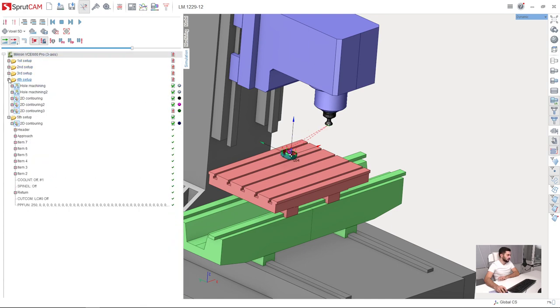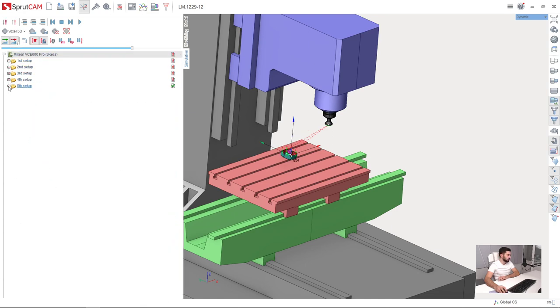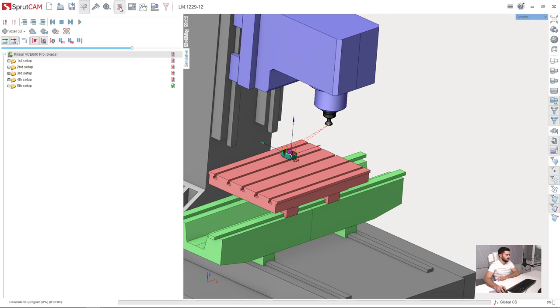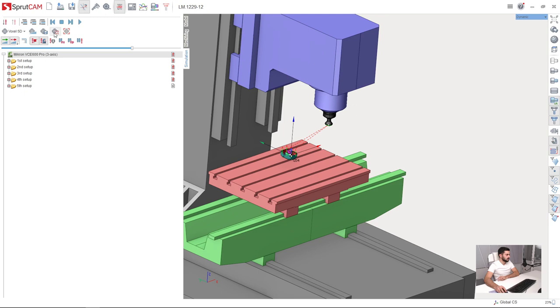Go to the beginning of the project and here we have the button G-code based simulation. I need to press this button. Now SprutCAM is preparing. Everything is calculated.